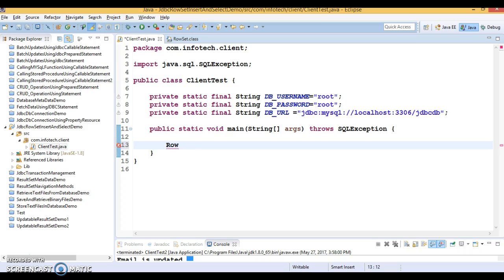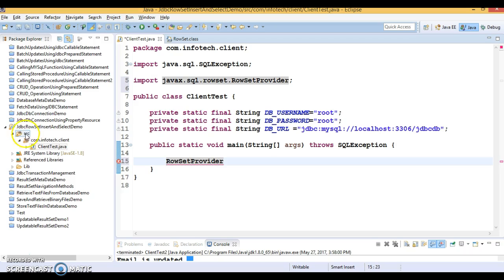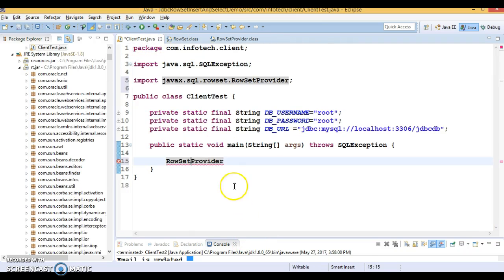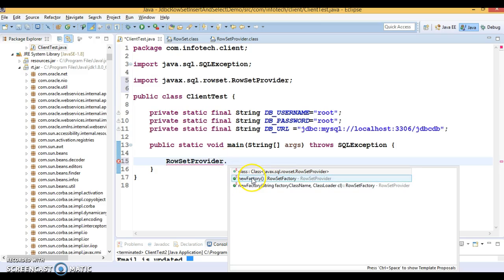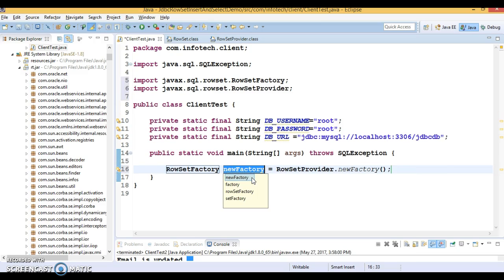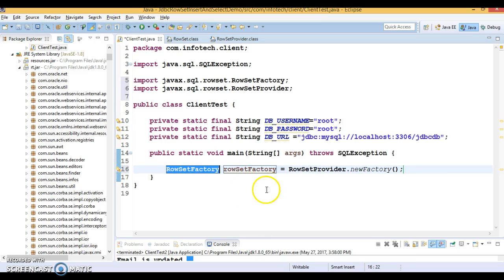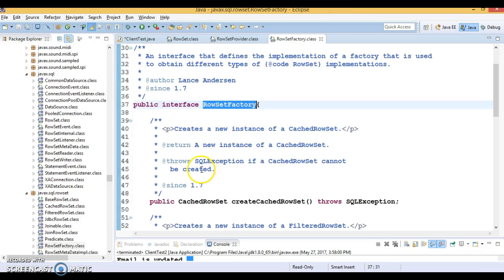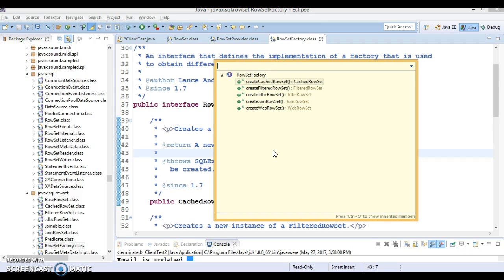First of all, there is a RowSetProvider class which belongs to the javax.sql.rowset package. This class provides a static method called newFactory(), so it follows the factory design pattern, and this returns an object of RowSetFactory. Once you get the RowSetFactory, if you press Ctrl+O you can see there are five methods to create different types of RowSet.